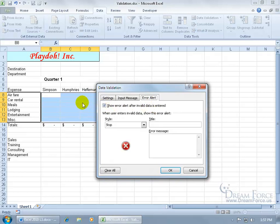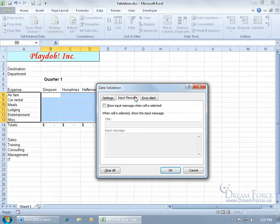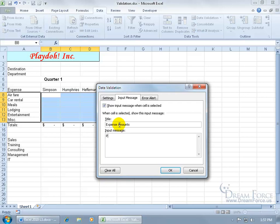The moment they try to enter that, it'll give them the error here. But instead of having that, how about if we give them a warning, an input message here that says something like, for the title, something like that, okay.